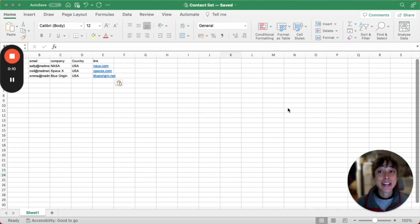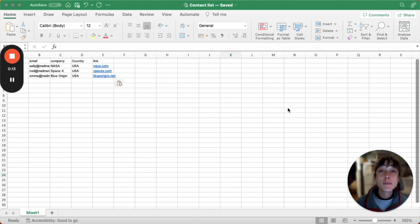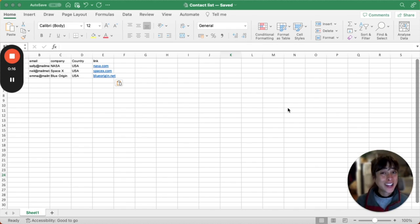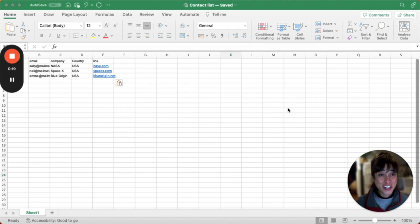Start with your Excel spreadsheet containing columns like first name, email, company, and country. You're not going to like this, but first you'll need to convert this into a Google Sheet.